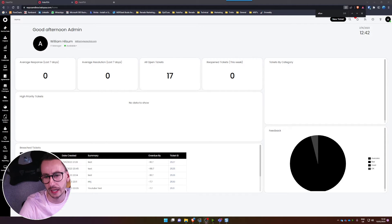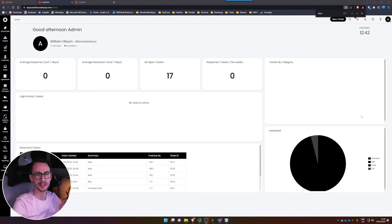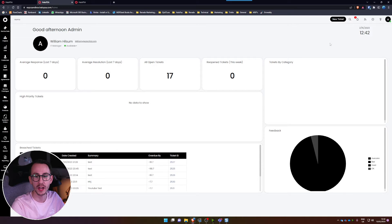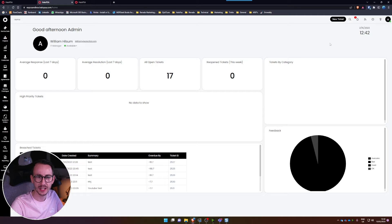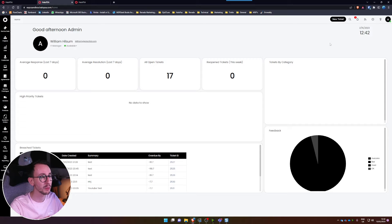Variables in Halo PSA. Hi everybody, I want to discuss variables in Halo PSA. I've got some time today — I've booked out the day so I'm throwing out as much content as I can, and today I want to talk about variables in Halo PSA because it's a requested video.